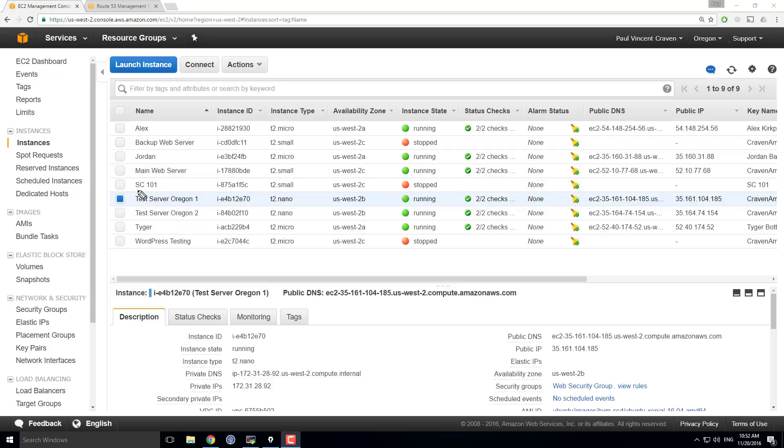All right, say that I've got a website that is so incredibly busy I need to share the load between two different web servers.